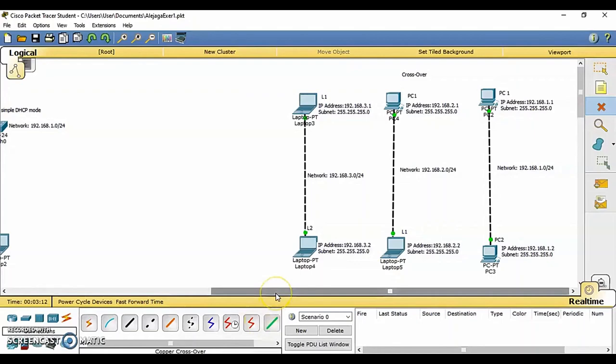Number one, menu bar. This bar provides the file, edit, option, view, tools, extensions, and help menus. You will find basic commands such as open, save, save as PCZ, print, and reference in this menu.